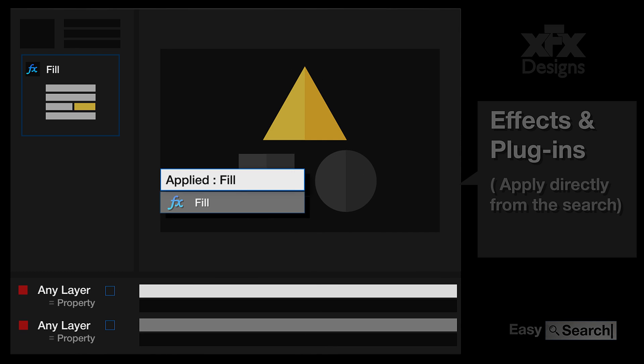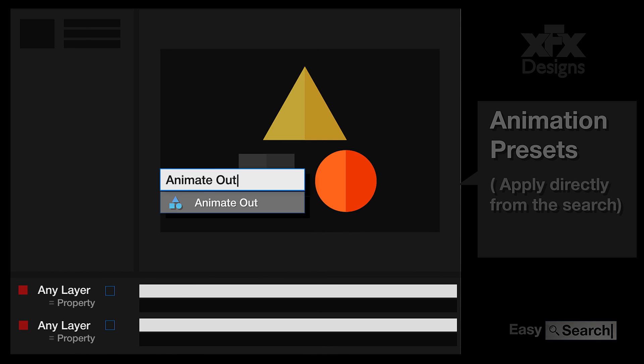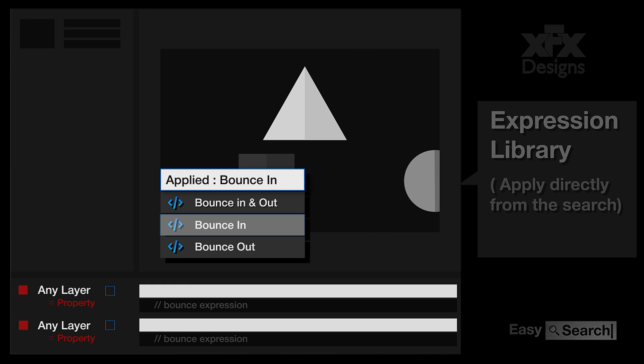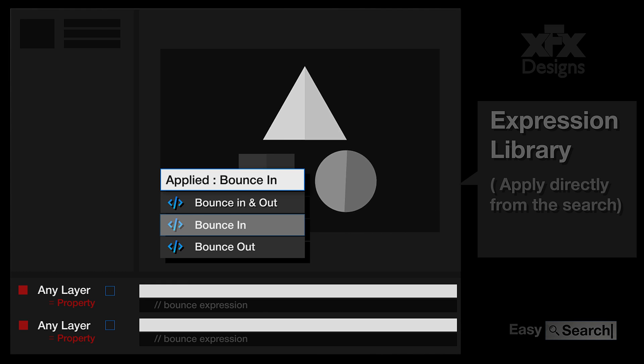Apply effects, presets, expressions, scripts.